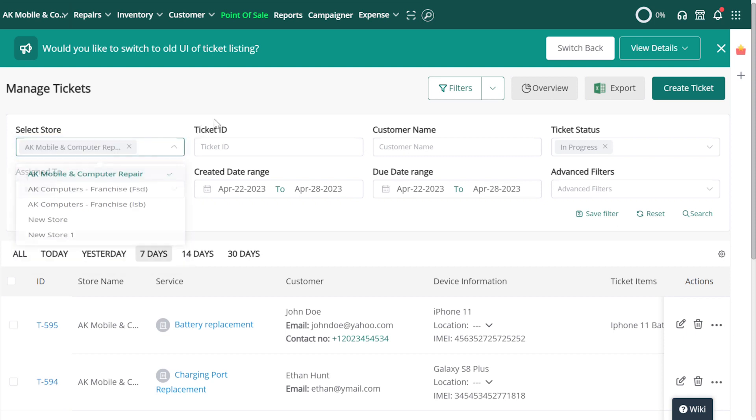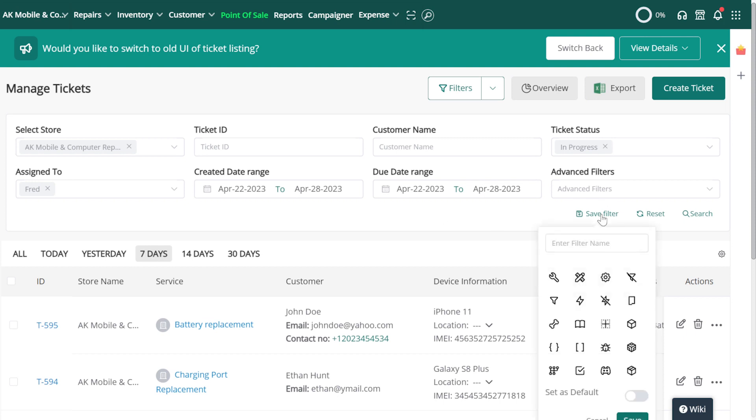To save a custom filter for later use, click on the Save Filter button. Then enter a name for your custom filter, select an icon, and choose if you'd like to load it up as the default filter for the Tickets page. Then click on Save.